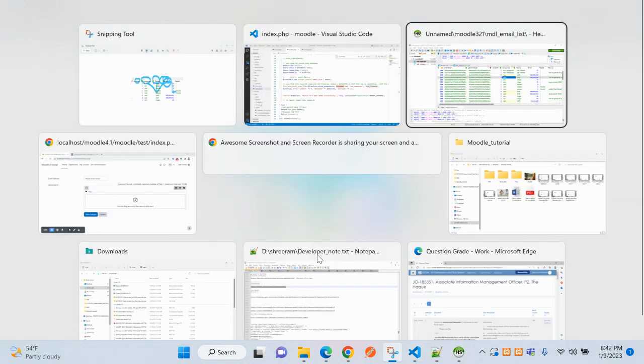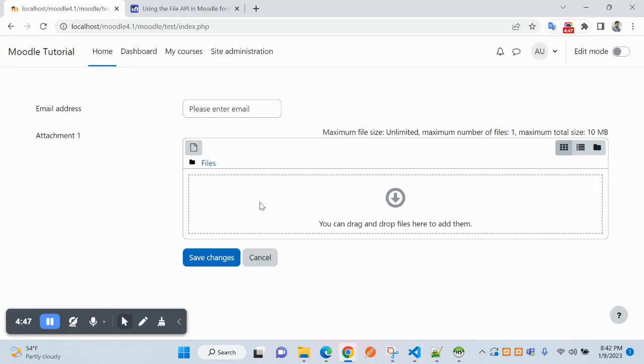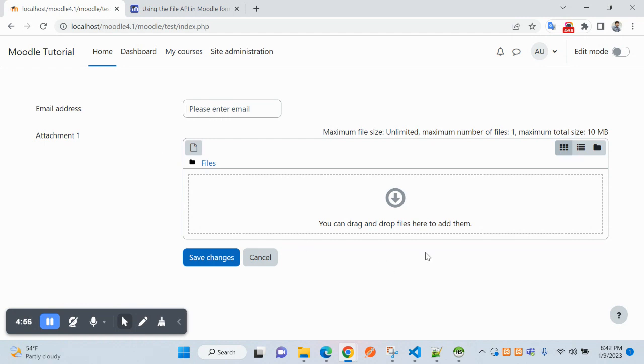So we have seen in this video we have completed the form processing using the file manager. Hope you will learn. Thank you, thank you for watching.